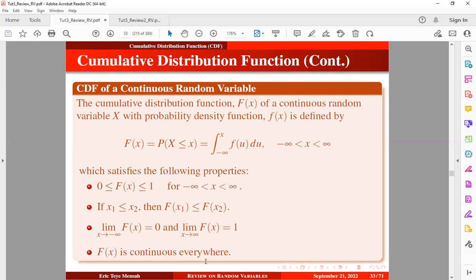Also, the CDF is continuous everywhere. So these are the four main properties or conditions for the CDF of a continuous random variable.